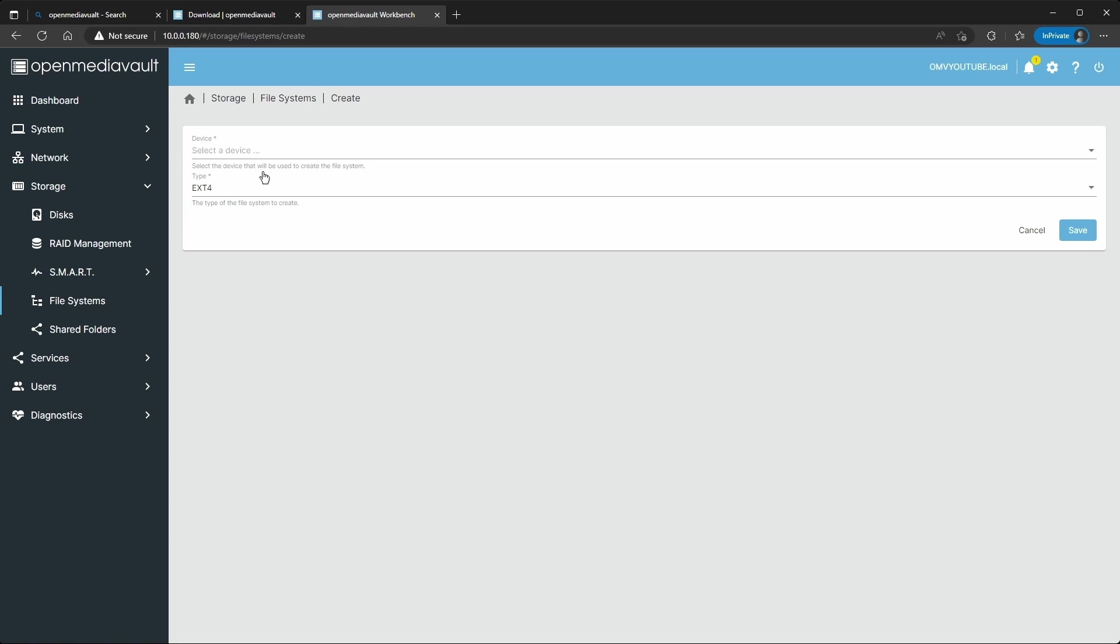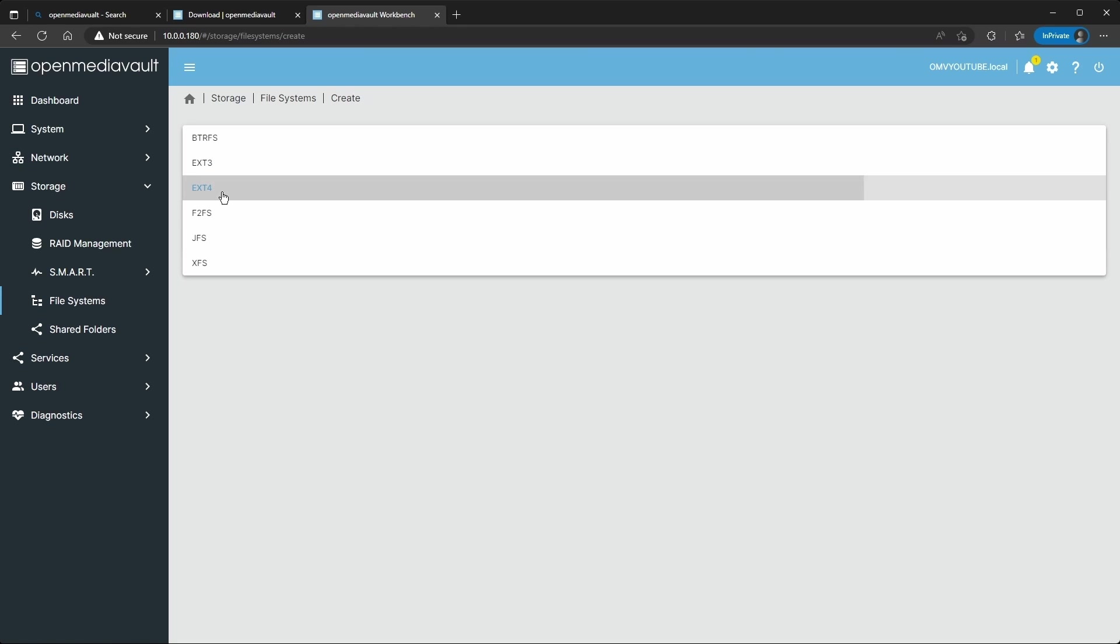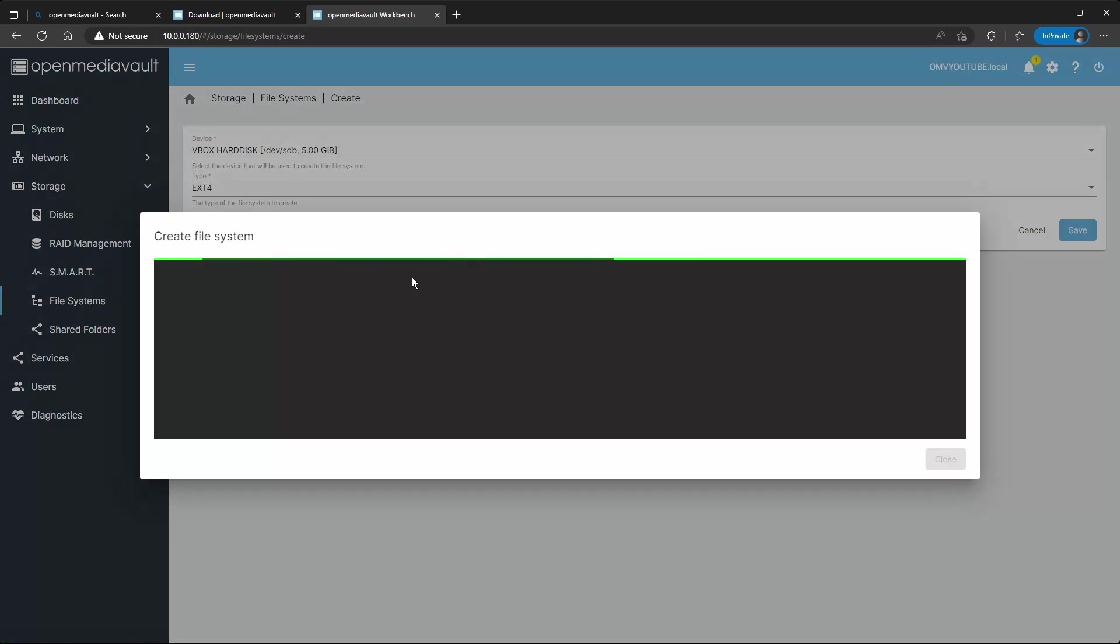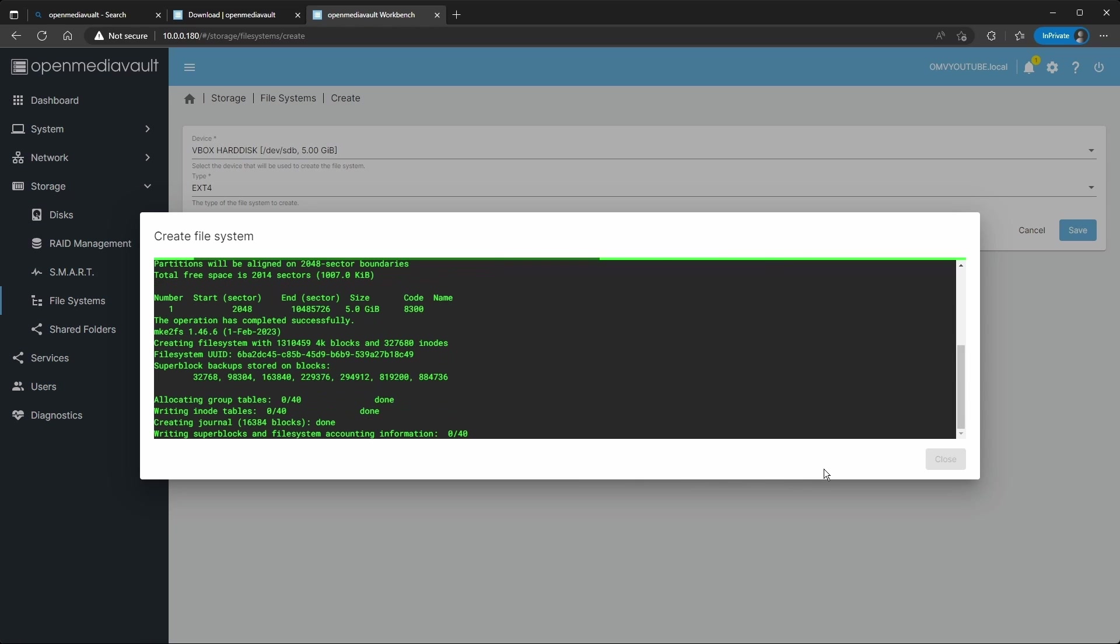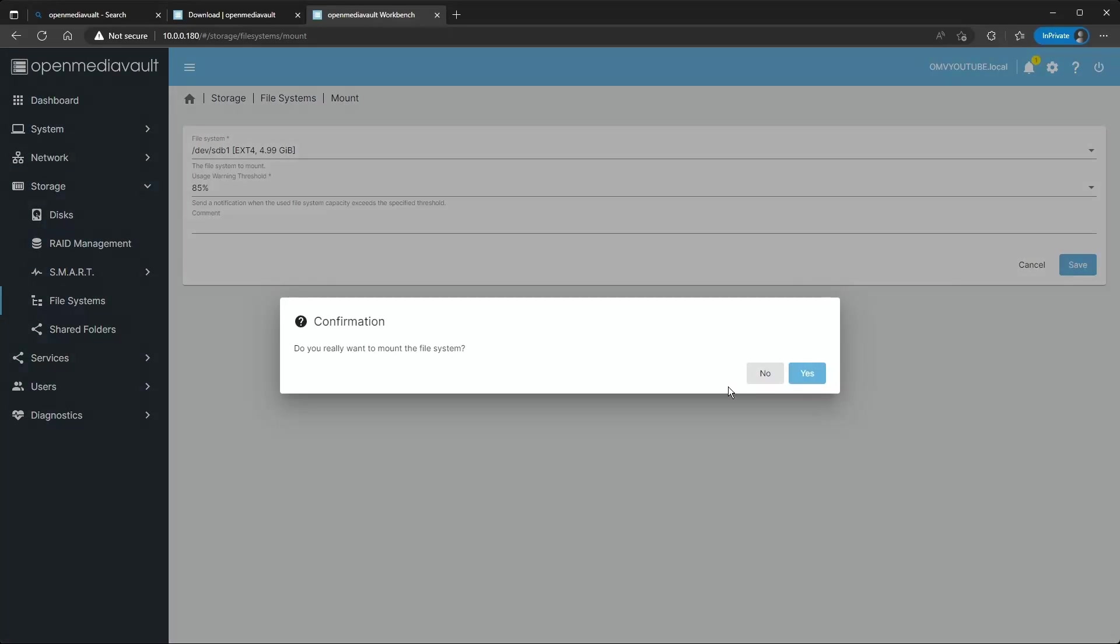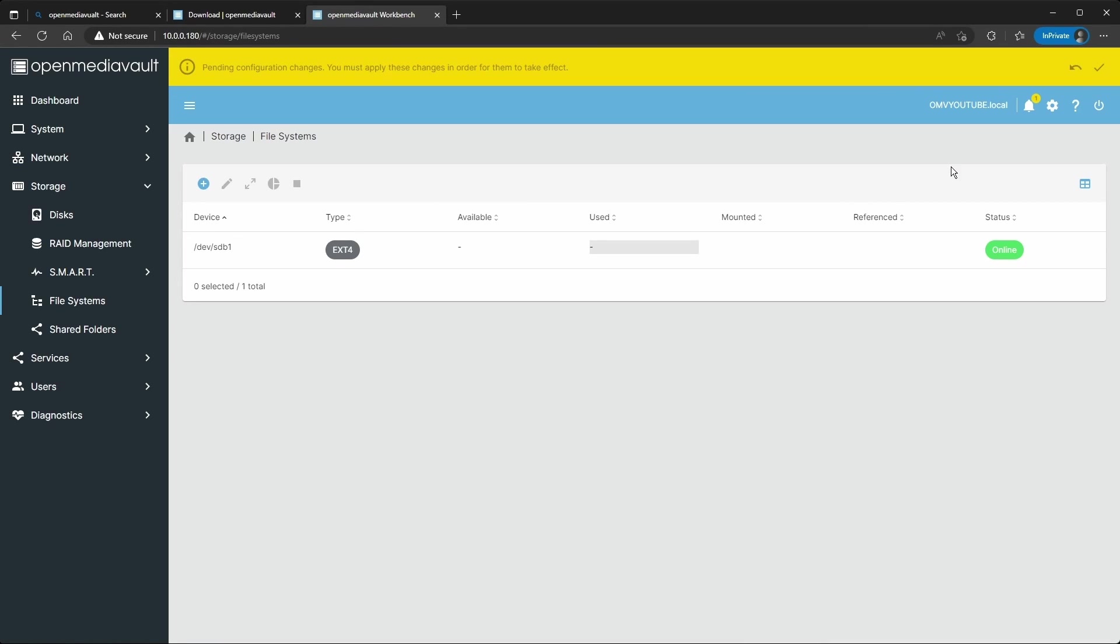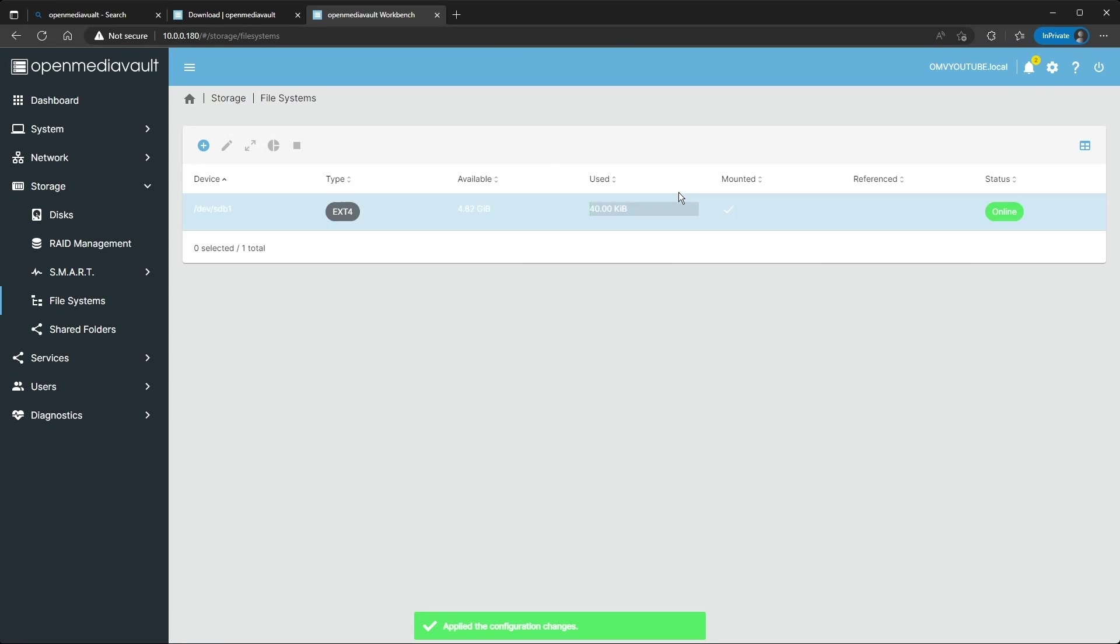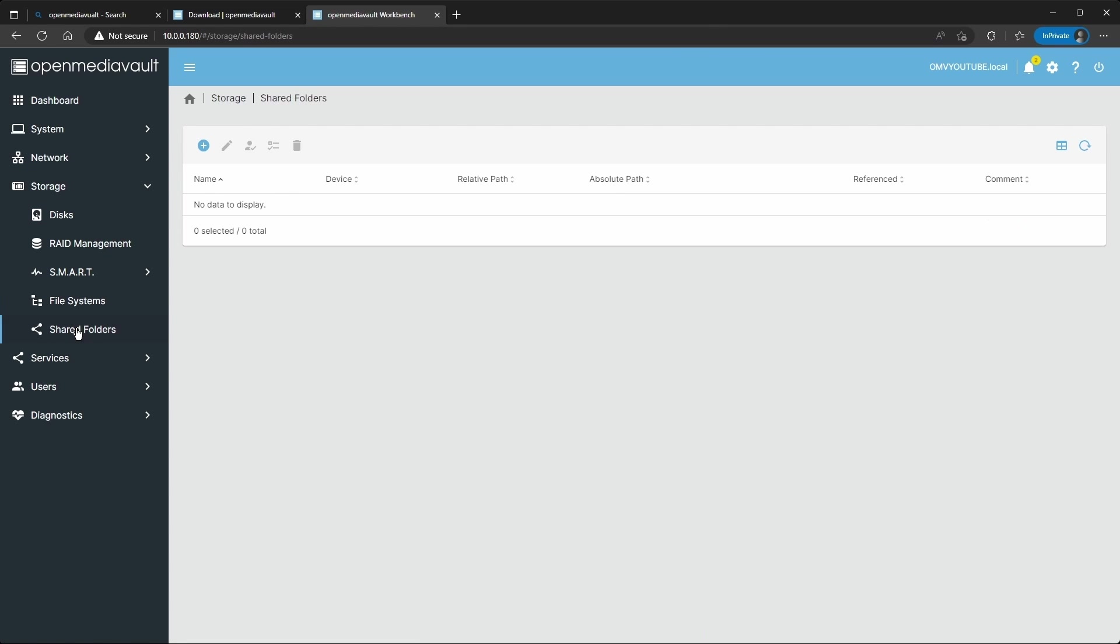So you're going to create this, this is a 5 gigabyte EXT4 that will work on Linux and Windows. Save, this will create the file system. Make sure to mount it and then confirm, apply the changes up here.